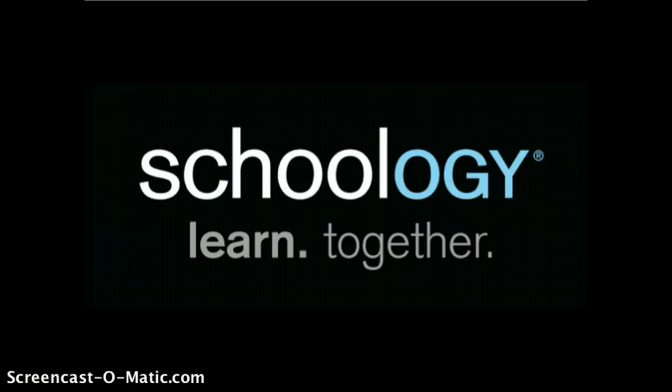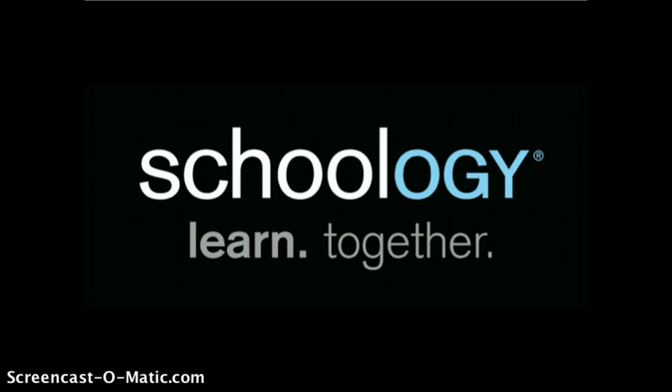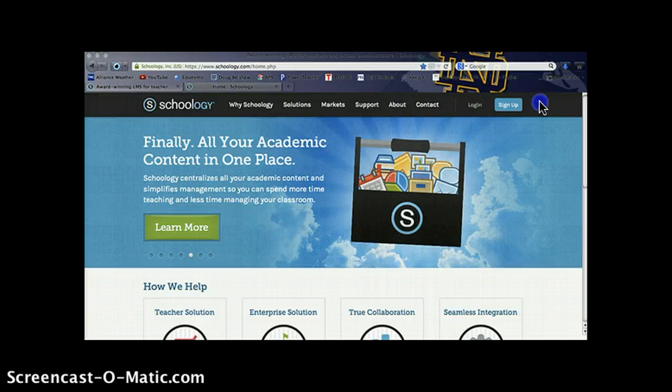Schoology is a course management system that allows you to create, manage, and share academic content. Let's get started.